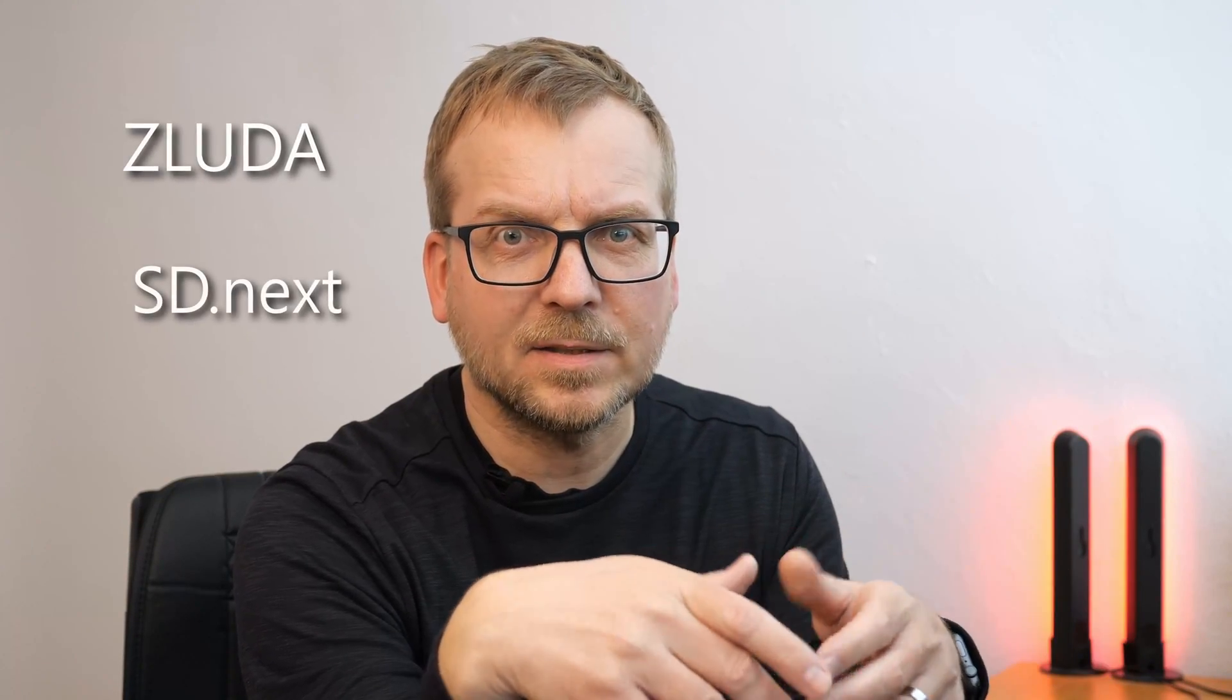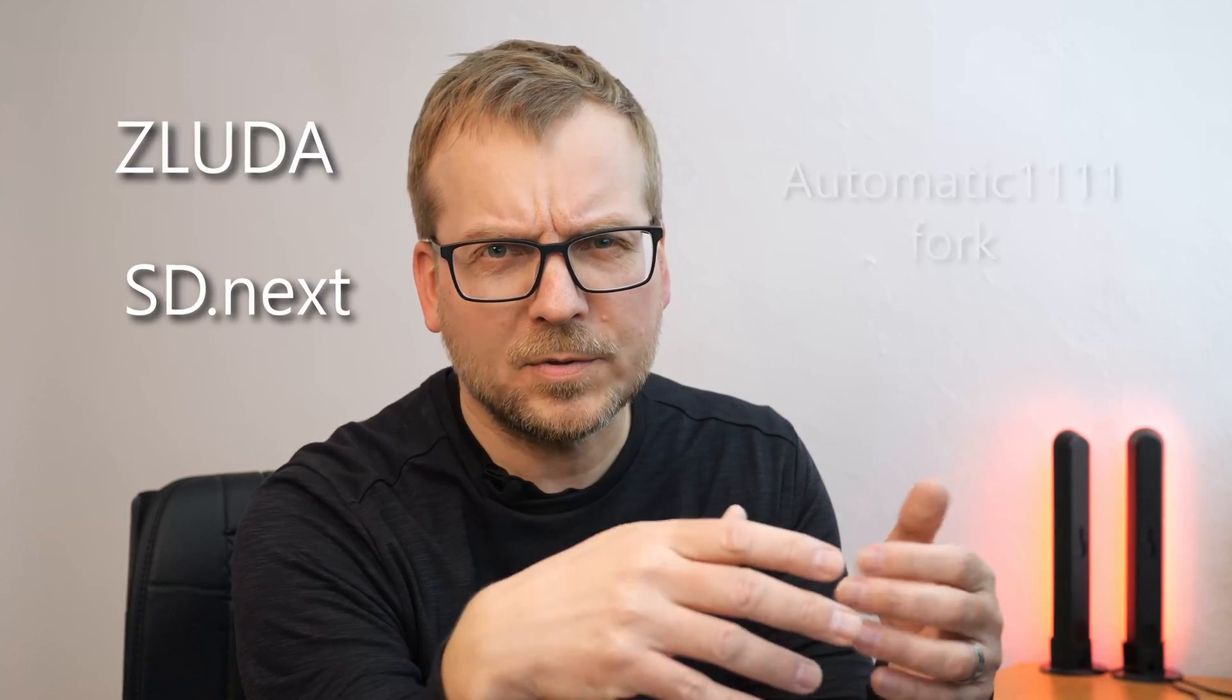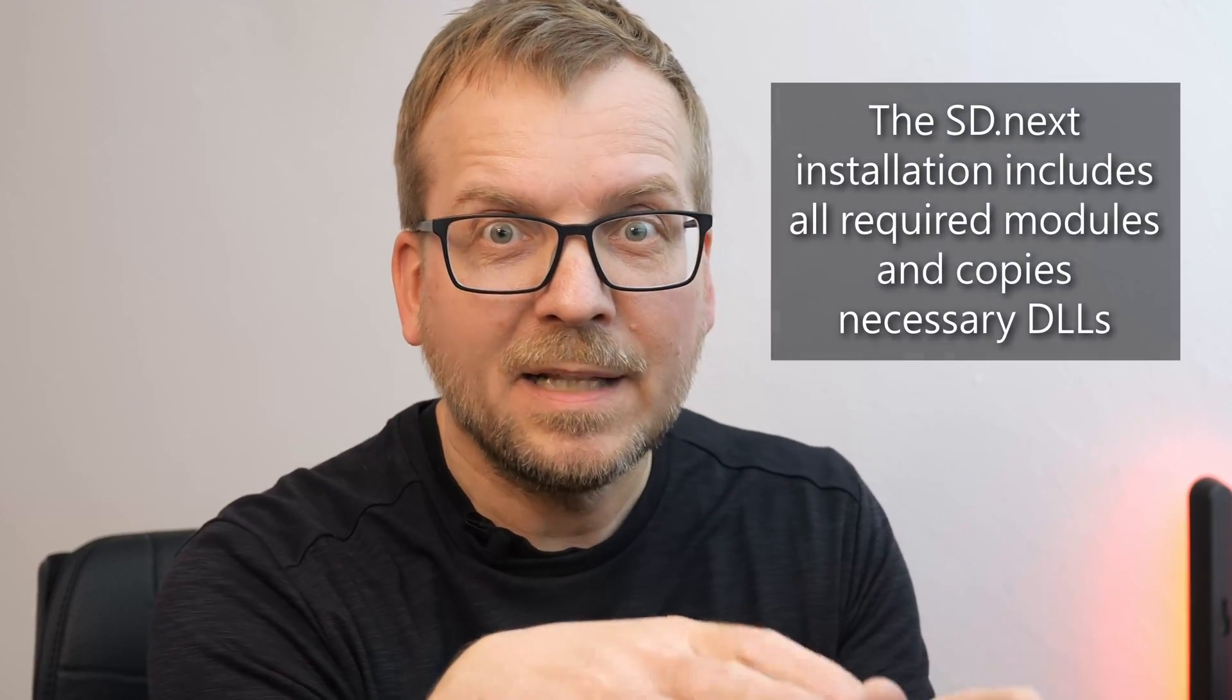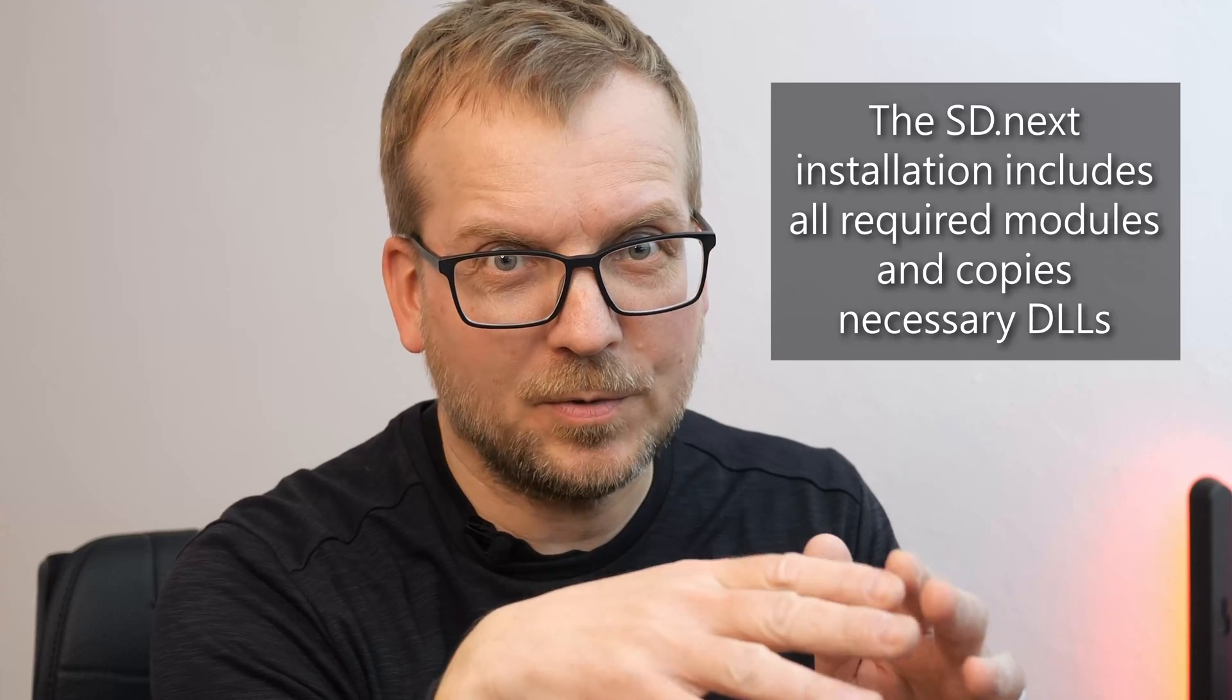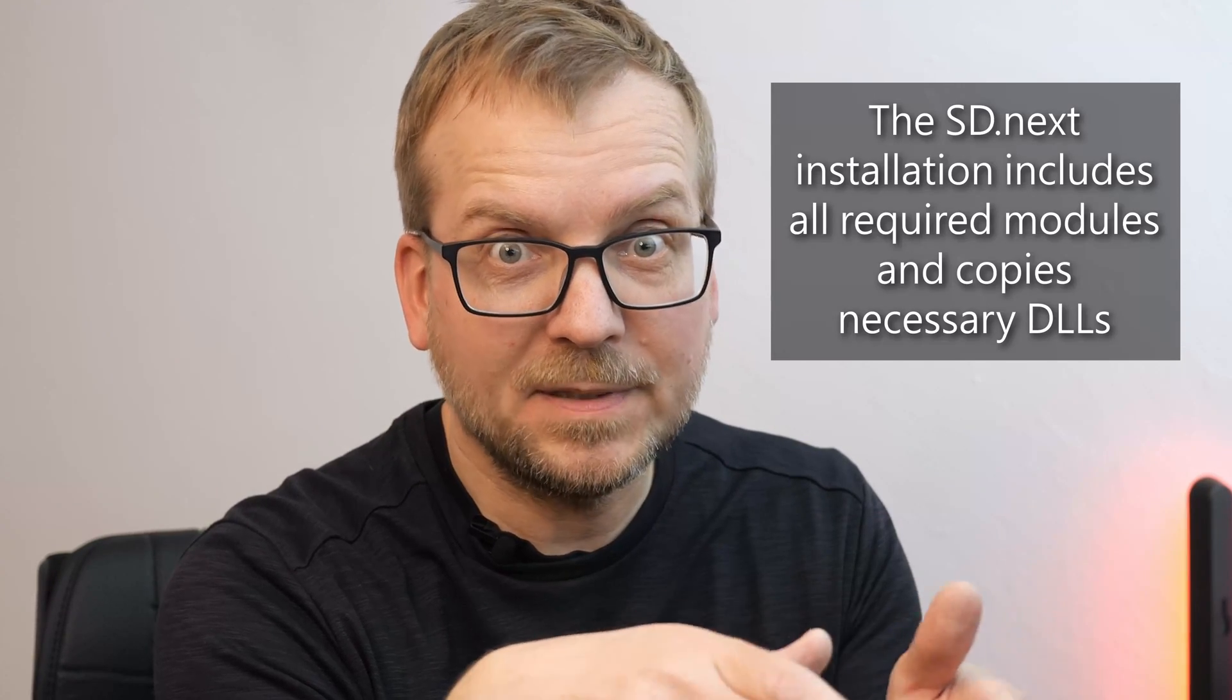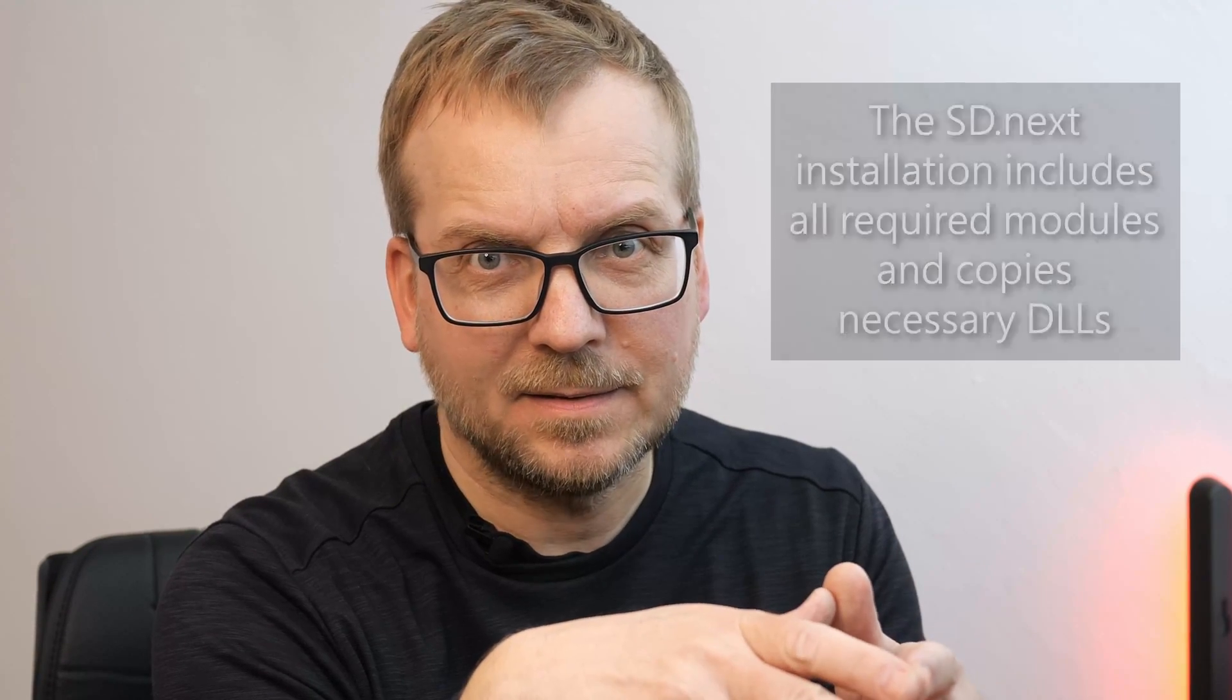A few days ago I created a video about Sluda and sdnext, a fork of automatic 1111. After receiving inquiries about Sluda with Comfy UI, I realized that this setup is quite easy to get. Nevertheless, it is an important requirement that you follow the mentioned video and install Sluda with sdnext. You also need to start sdnext at least once and generate an image at least once, so you can be sure that Sluda has already optimized the code and your installation works.